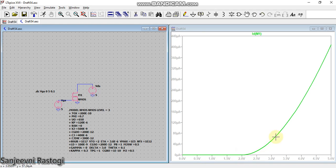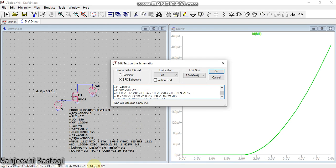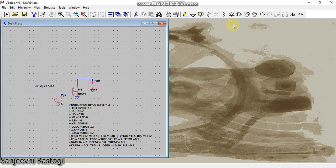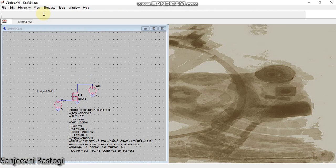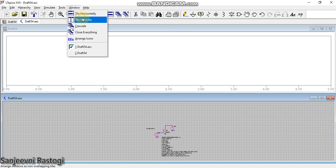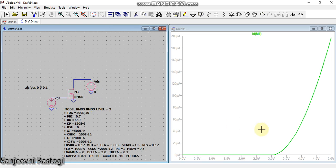Now you can also check the variation in the curve. How? Like, instead of vto=2, let us make it =3, okay. Close this and again run it, tile the window vertically. And now you can see after 3 volts my current is starting to rise.